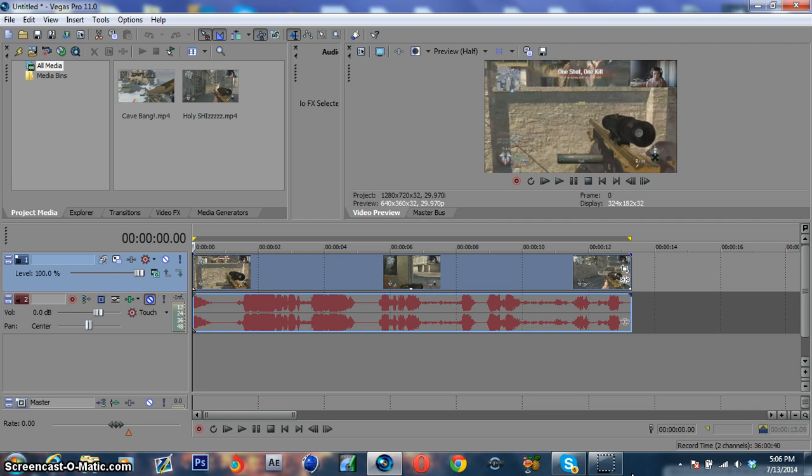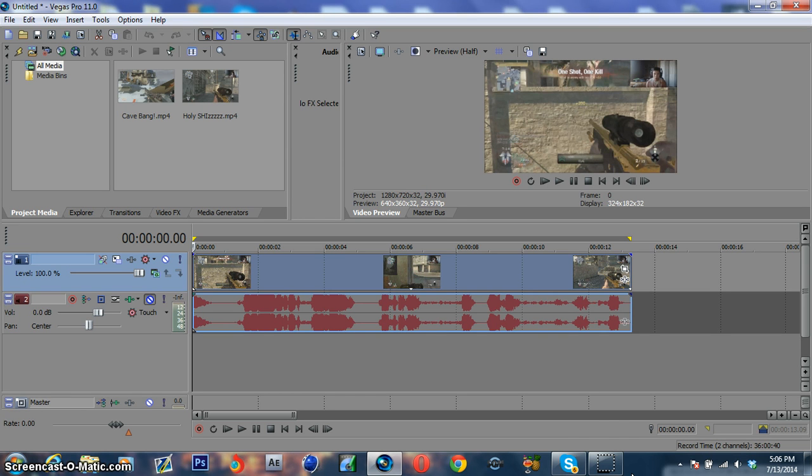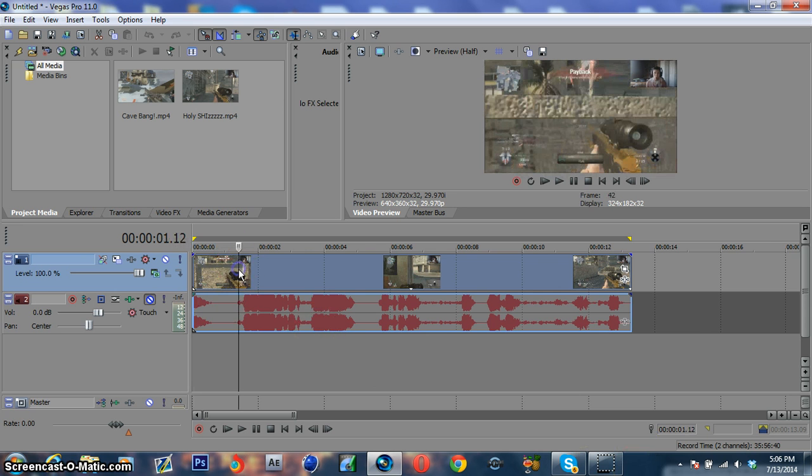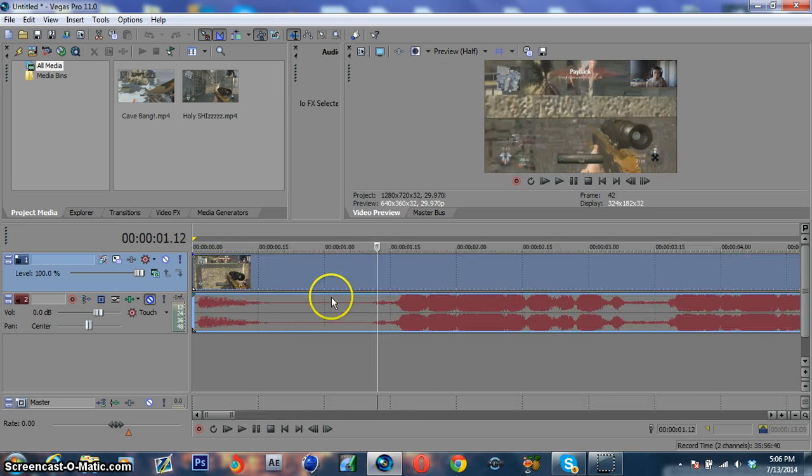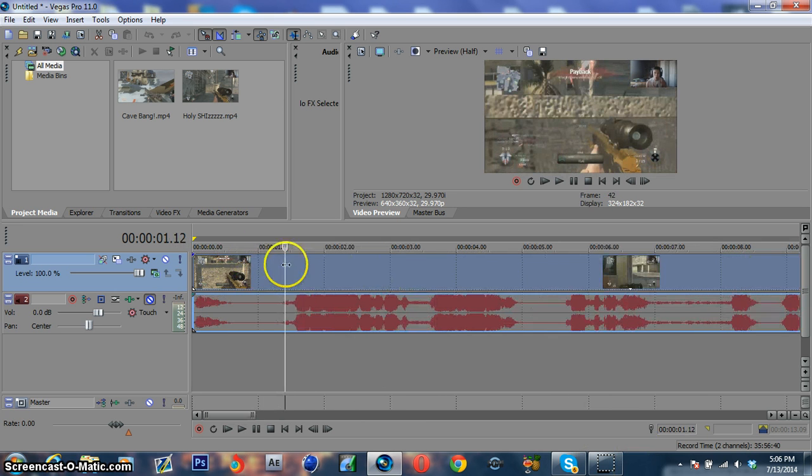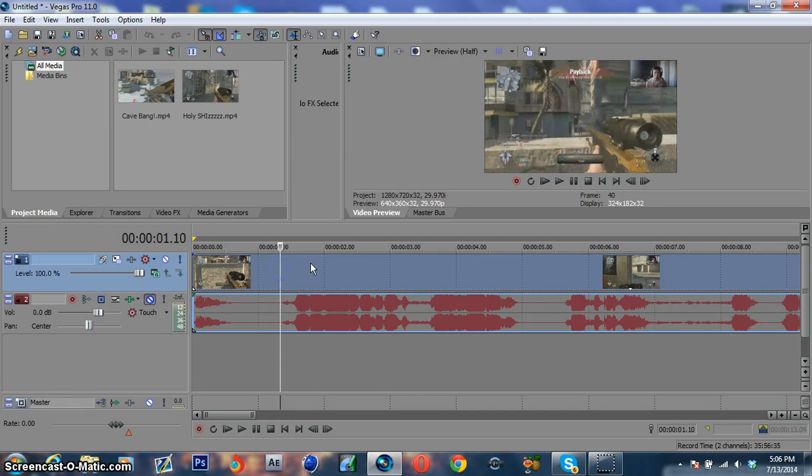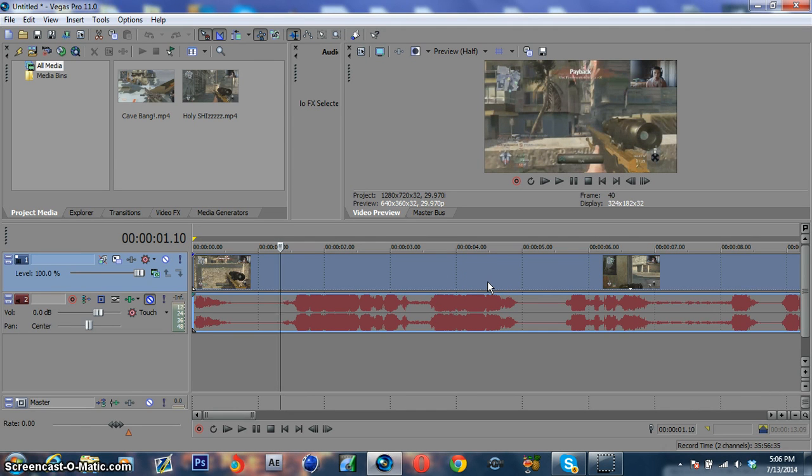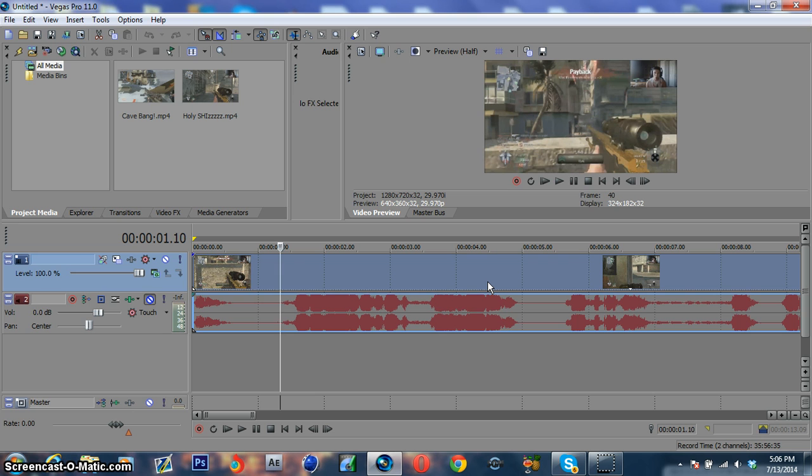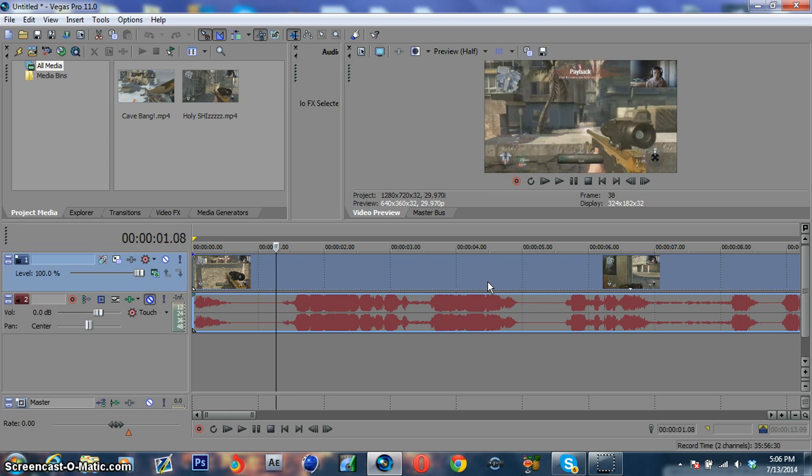So basically, most montages or edits will use Twixtor, which is basically rendering more frames to make something appear slower, so that's the most slow motion program that all editors use. There's a chance if you use 29.97 that you'll get multiple frames, and if you have multiple frames that record, I'm going to find one.